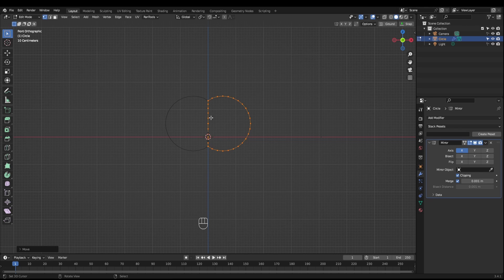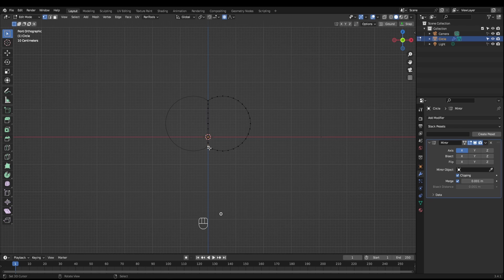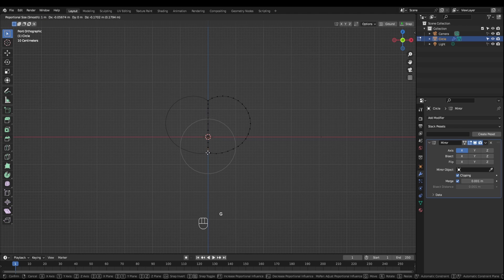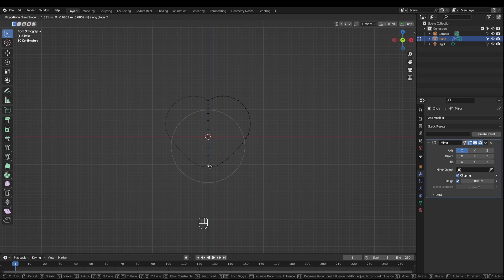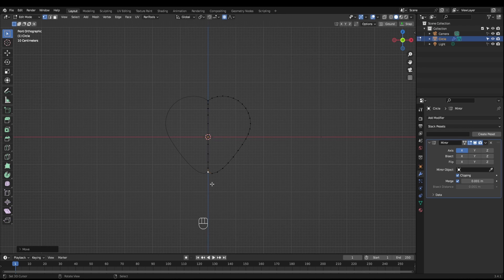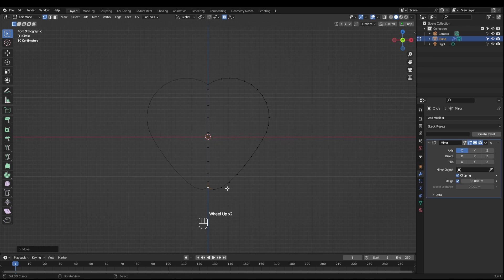It's kind of looking like the top of a heart. Grab this bottom vertice here, press O to enable proportional editing and then we're going to grab this on the Z. I'm going to bring it down and increase the area of influence. So there we go.